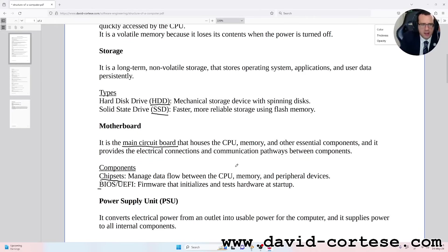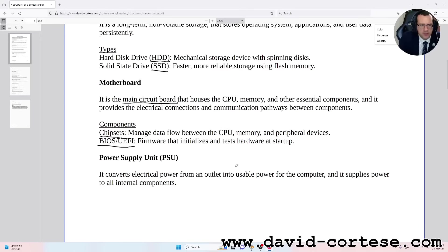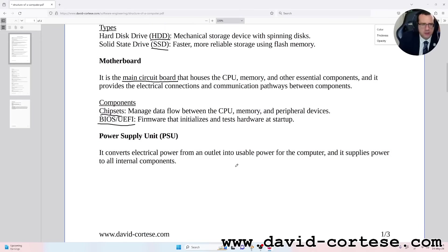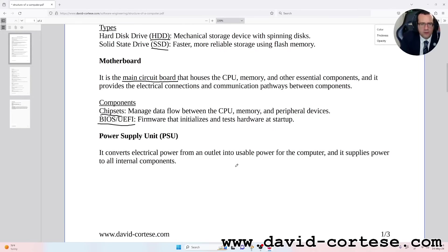BIOS/UEFI: firmware that initializes and tests hardware at startup. Power Supply Unit (PSU): it converts electrical power from an outlet into usable power for the computer and supplies power to all internal components.